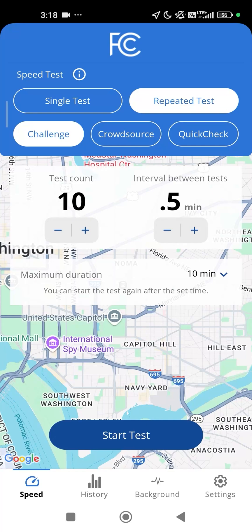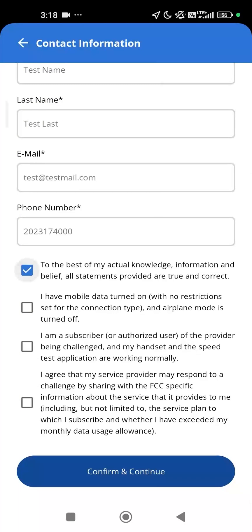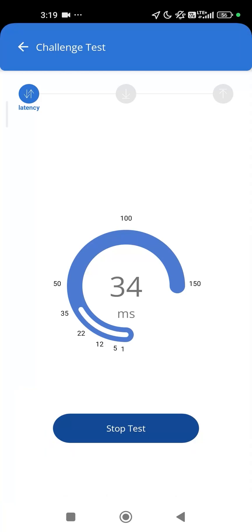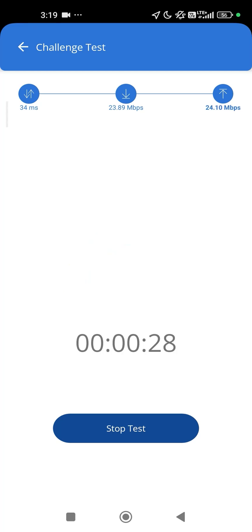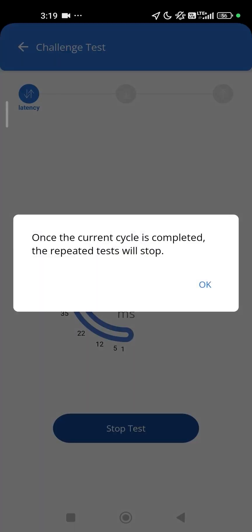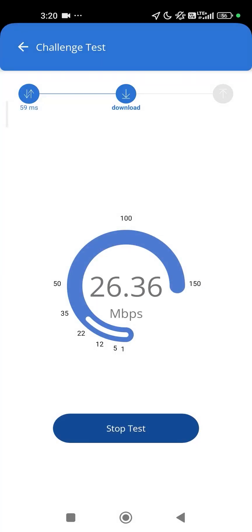To run multiple tests back-to-back, you can use the Repeated Test option. This hands-free testing option allows you to run tests while driving along a route you frequently travel, such as your daily commute, or while walking around outdoors. You can choose the number of tests and how far apart you want the tests to run. Tests will continue to run automatically for up to 4 hours. You can stop the repeated tests during the break between test cycles.